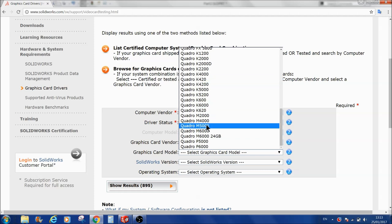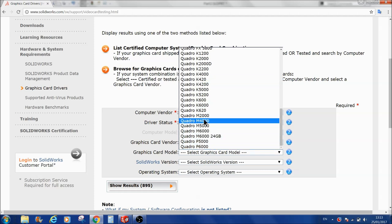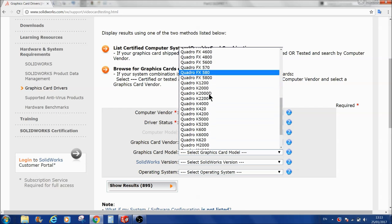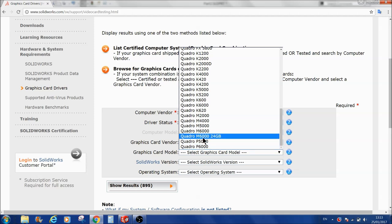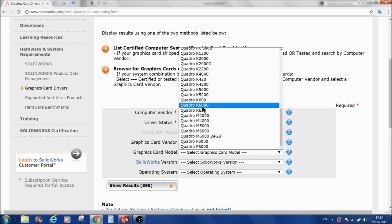You can select the Quadro system. The latest ones are below — these are the Quadro P60, which is the latest, I think 12 GB or 24 GB. There is also the M6000 with 24 GB. There are many numbers of Quadro graphics cards available.